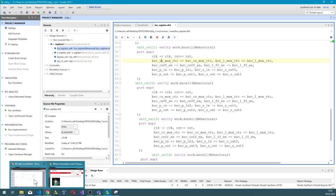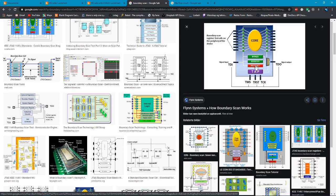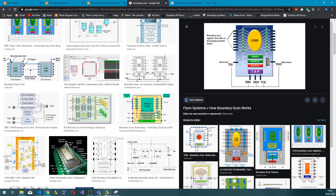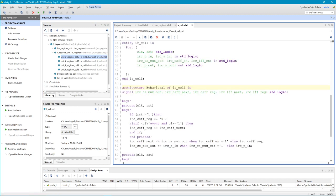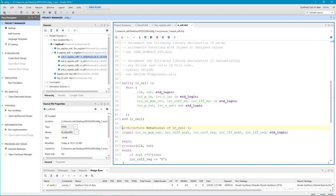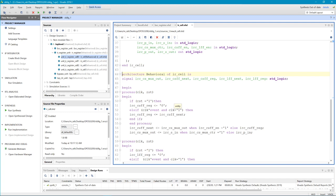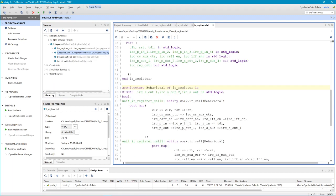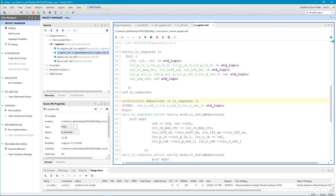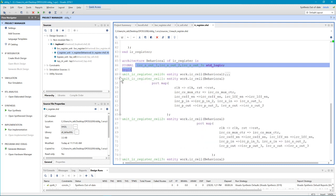For the IR instruction register — if you see here, we are implementing just this part. The IR register has four cells inside. This is the code for one cell, and then we make a top level for these files. We implement four cells for the IR register. Here are the inputs and outputs we are using and the signals.